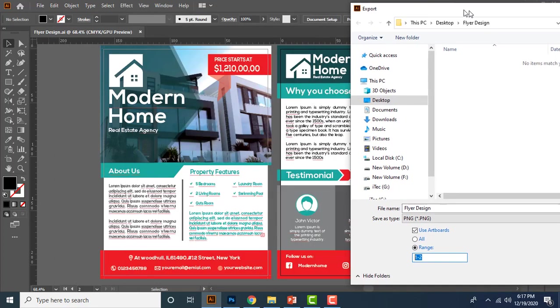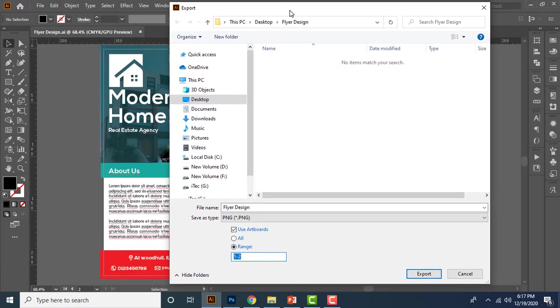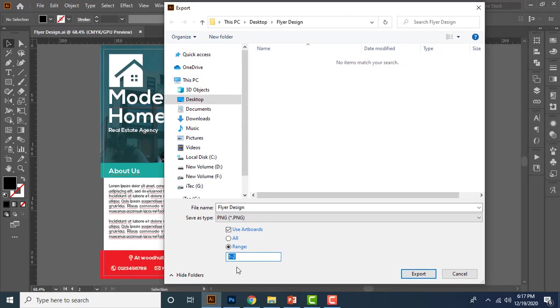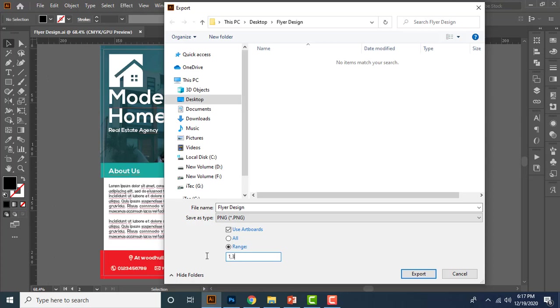Let's say if I only want to export the artboard one as a PNG format, then I can turn on this option and type here one. Let's imagine if you have four artboards in your design document and let's say if you want to create PNG file for artboard one and three only, then you must type here one comma three. If you want to create PNG for artboard one, two, and three, then in here you can type one dash three.